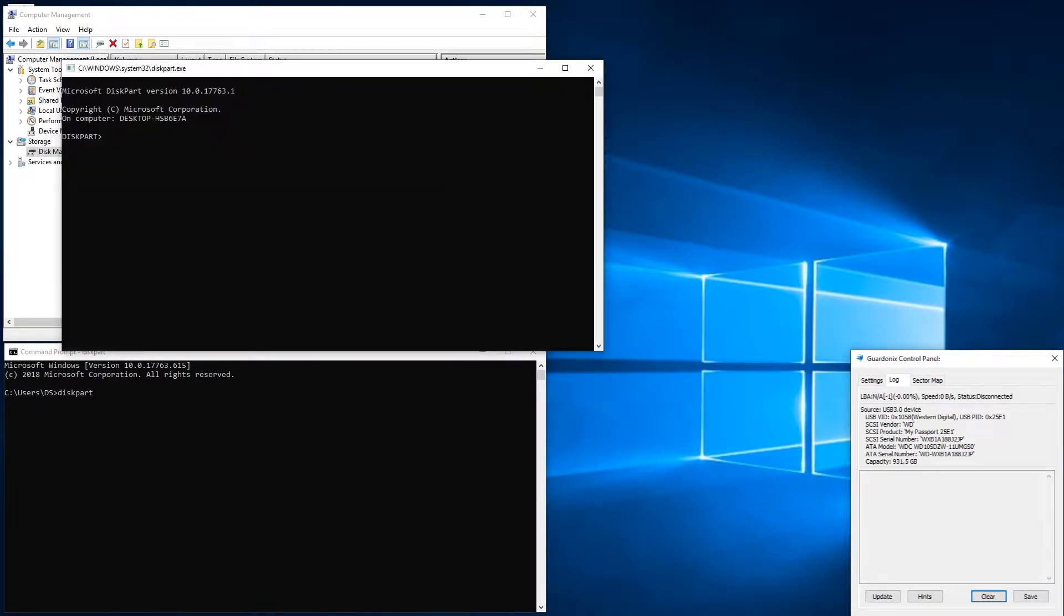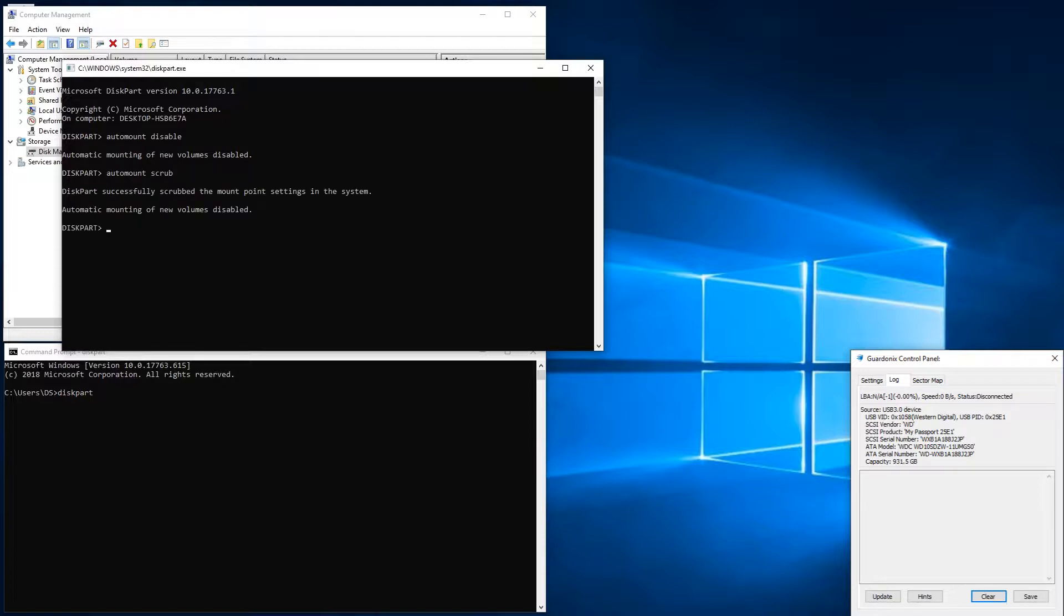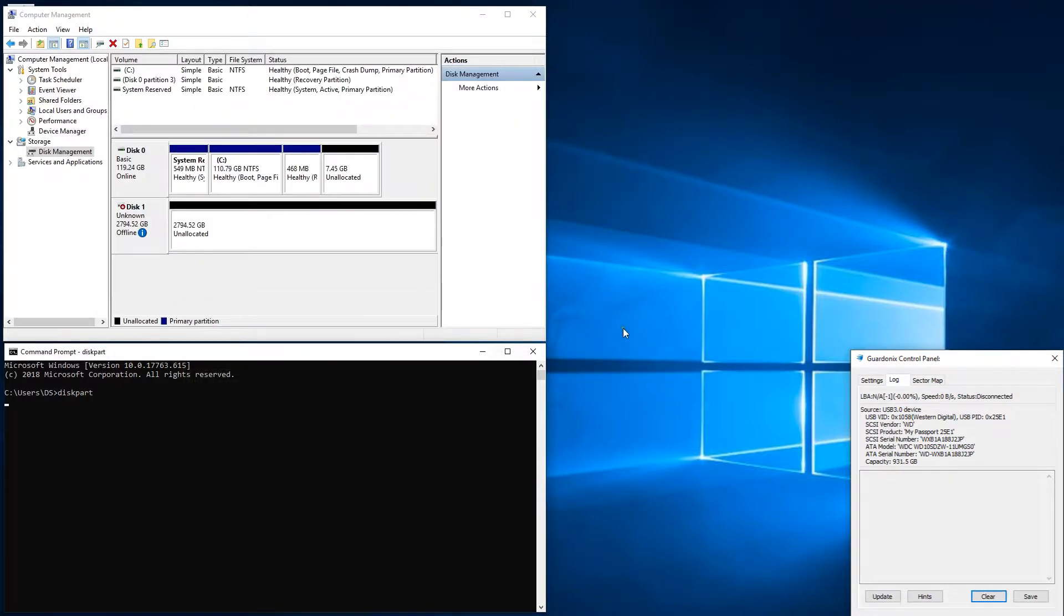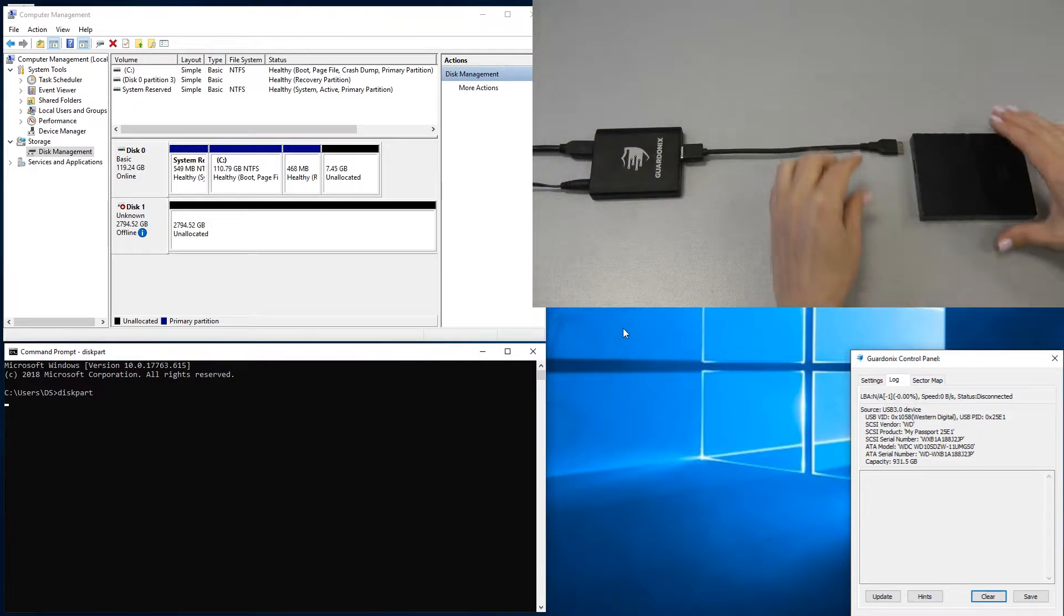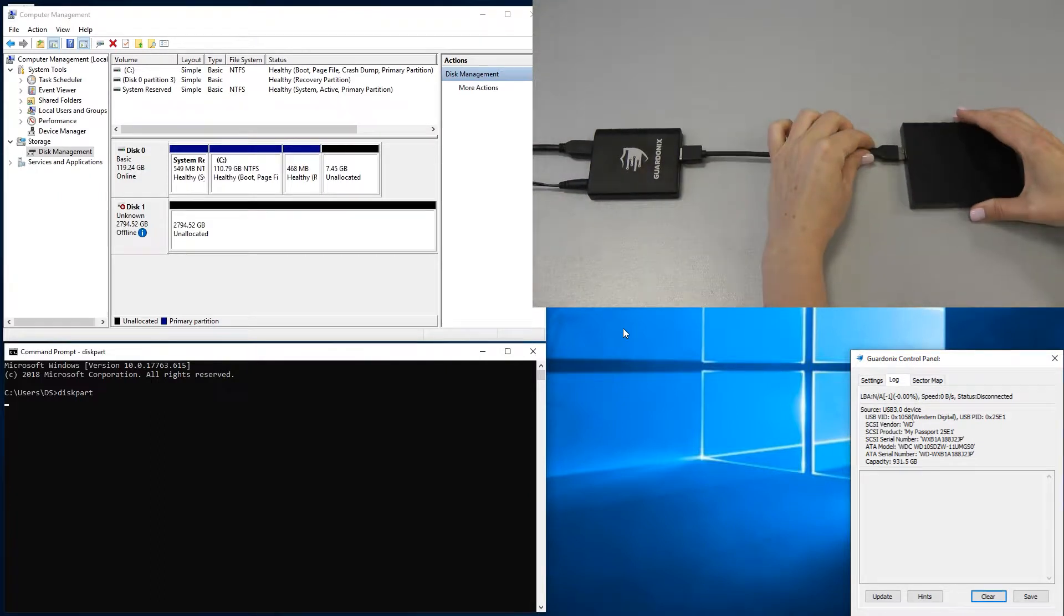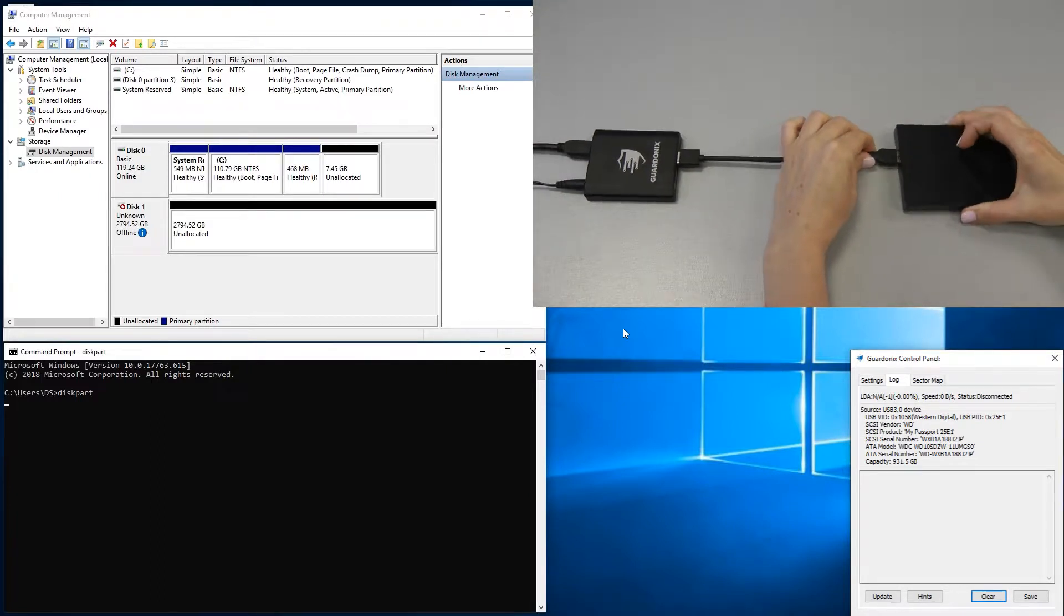Of course, file system mounting can also be disabled through the registry or disk part. However, those methods are susceptible to human error and they affect all storage devices in the system, which can be inconvenient.